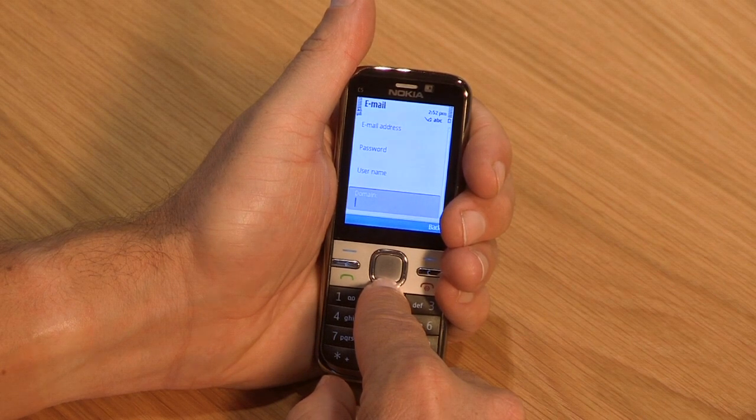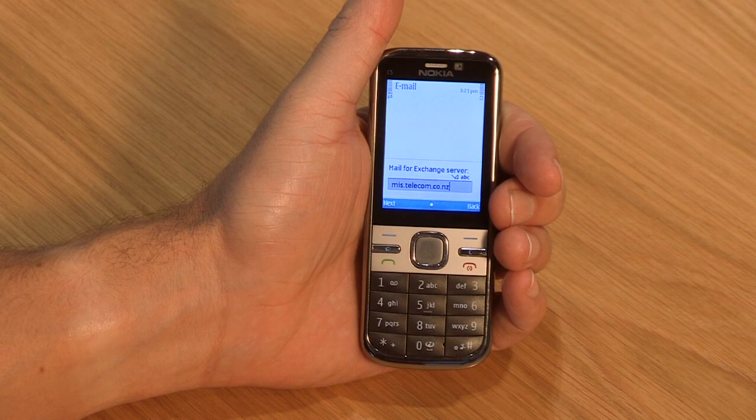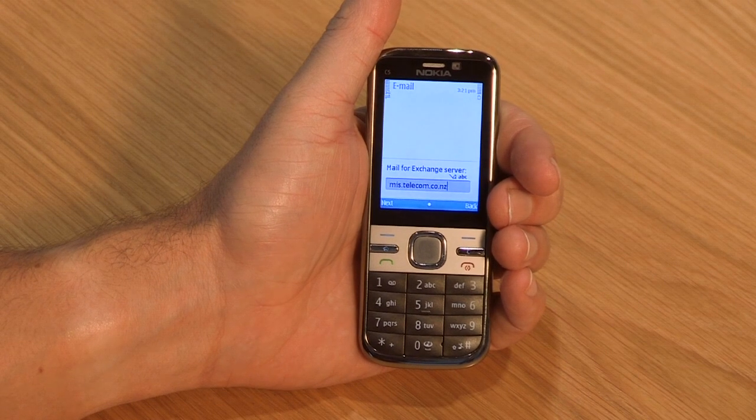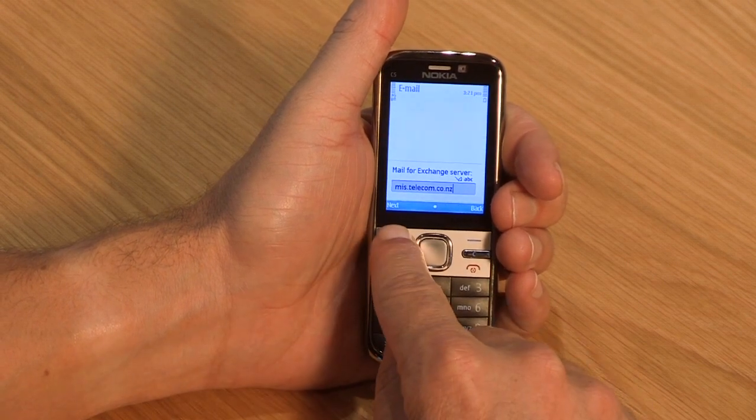Click Next. If prompted to accept certificates, click the centre key and select Accept Permanently. Enter your server details. Again, your IT team can give you these.